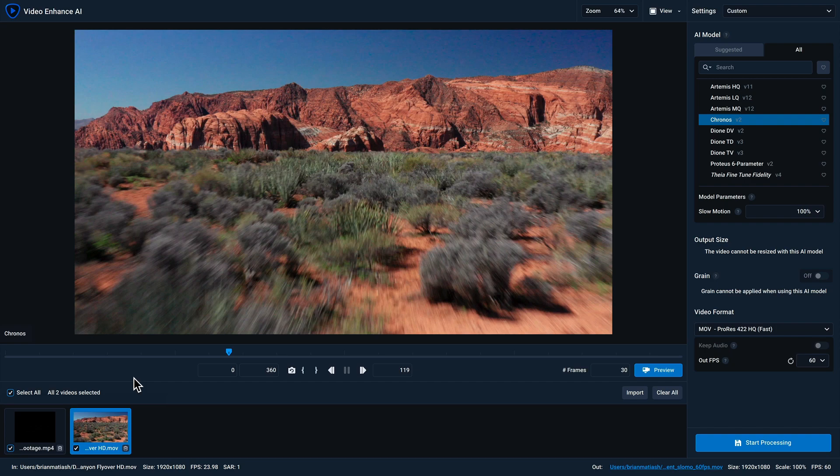Finally, at the very bottom on the left, you'll see information about your source clip, including the path and file name, the original resolution, and the frame rate for that video clip. And to the right of that, you'll see the output path and file name, along with the output resolution and frame rate.